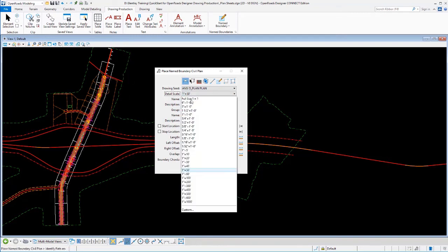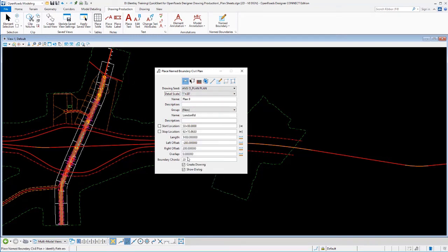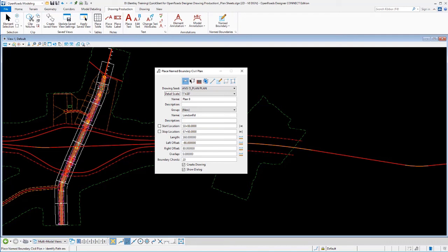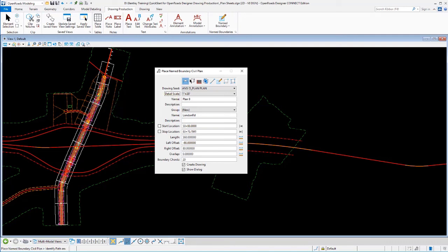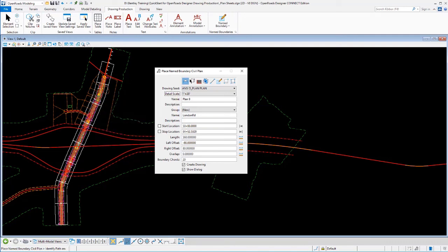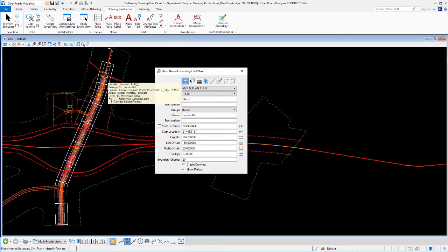And we'll pick the geometry we want to follow from the beginning to the end. Well, let's adjust our scale and just match these. So we'll set these to 20 scale again. Notice that the sheets are the same length because the scale matches, but these are skinnier. They have less width to them. That's because we've set this up to be less wide.